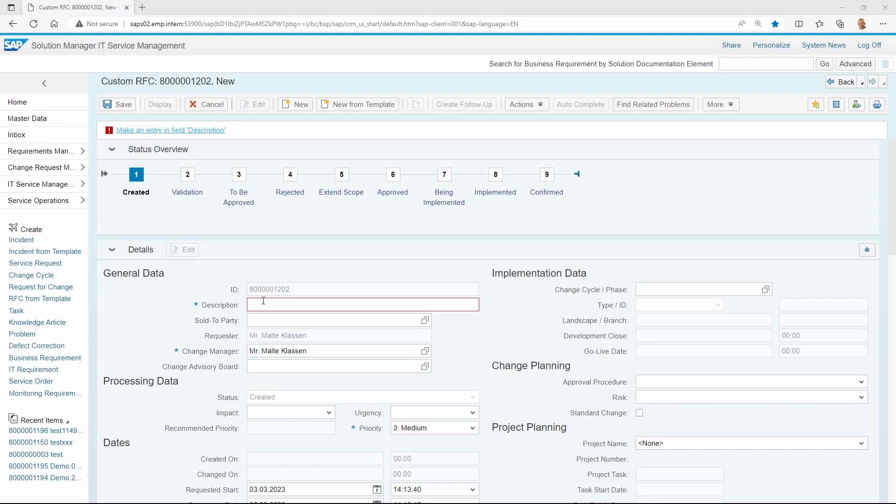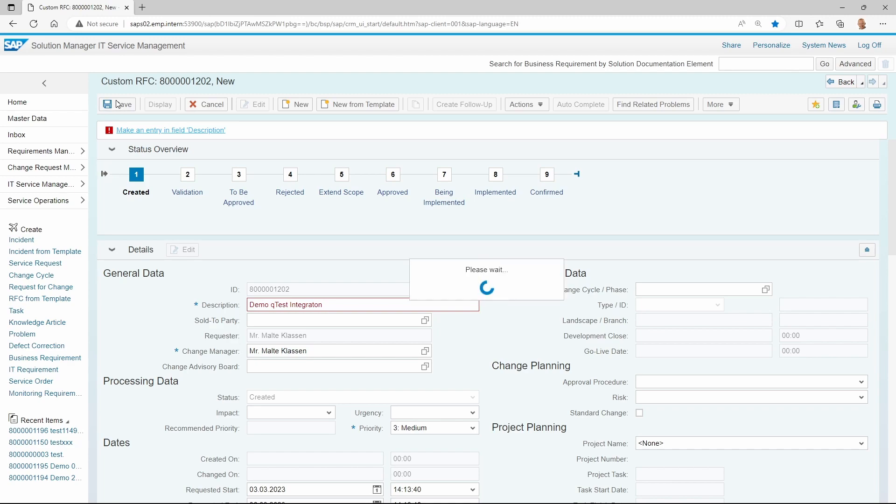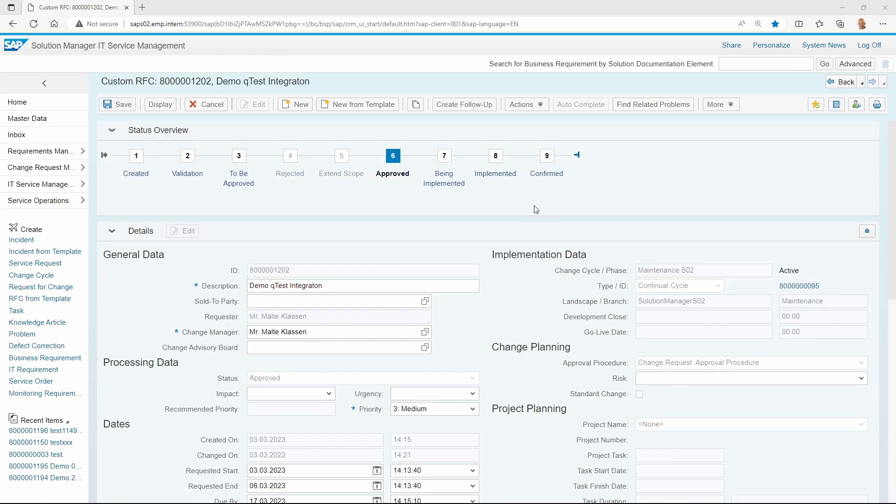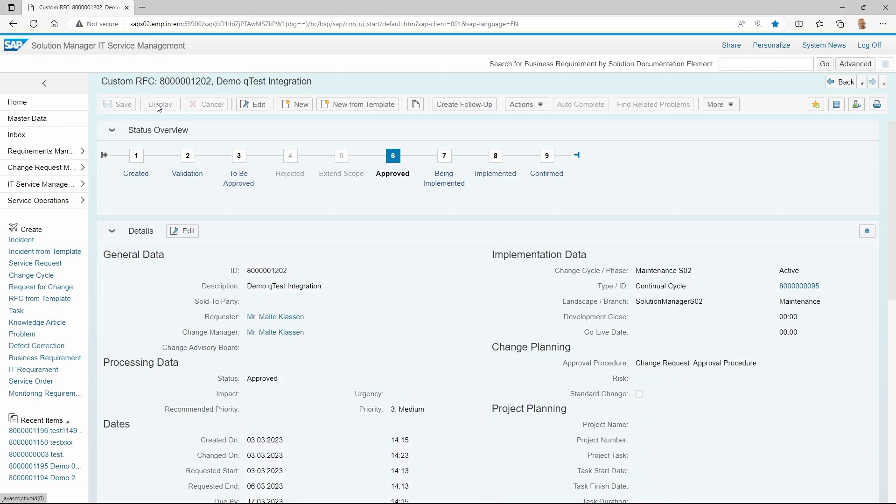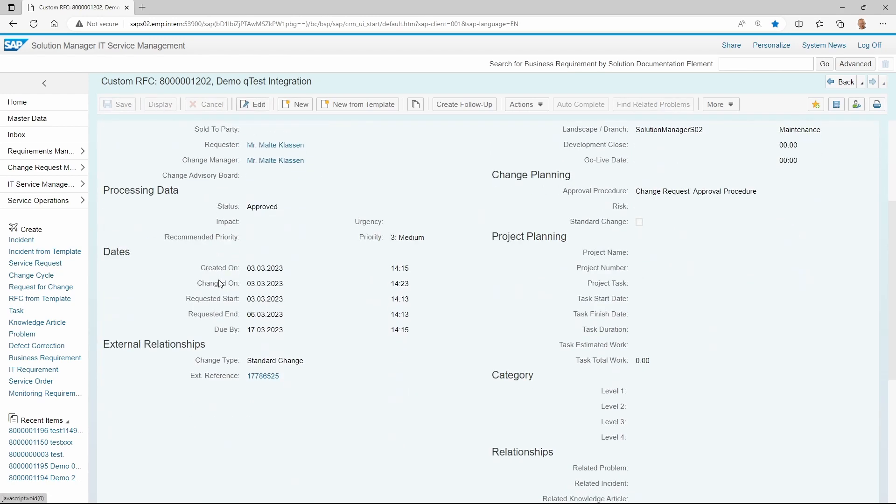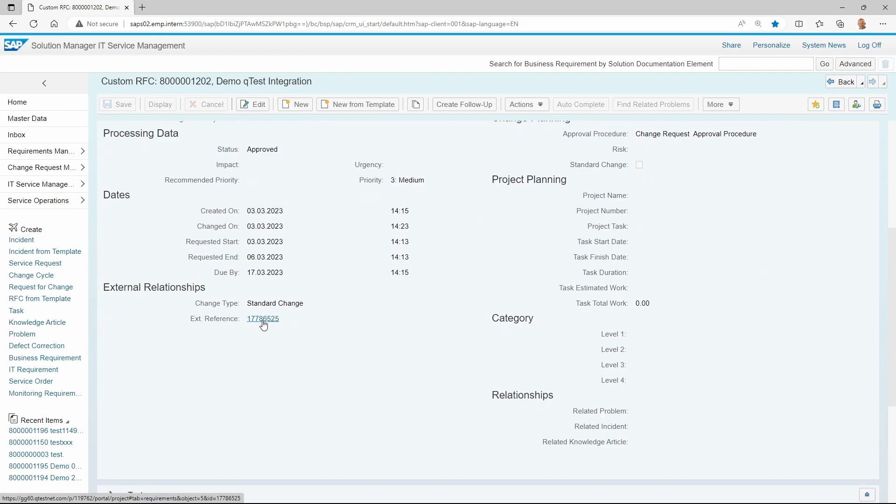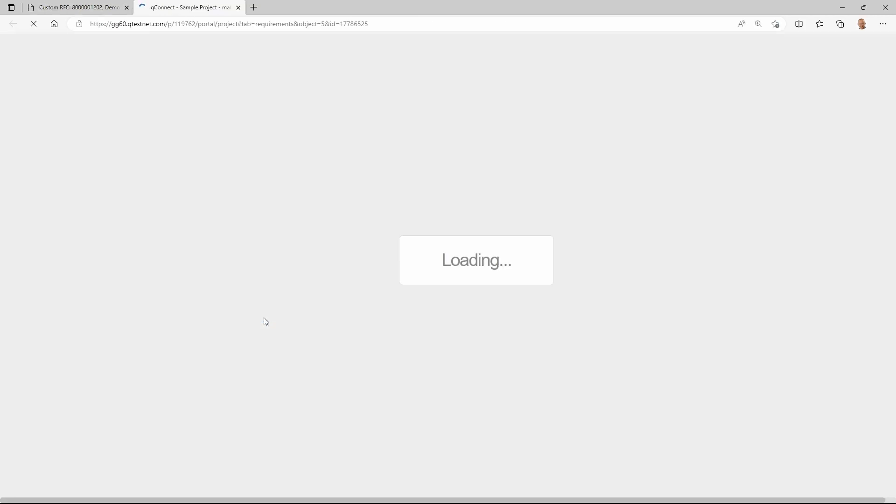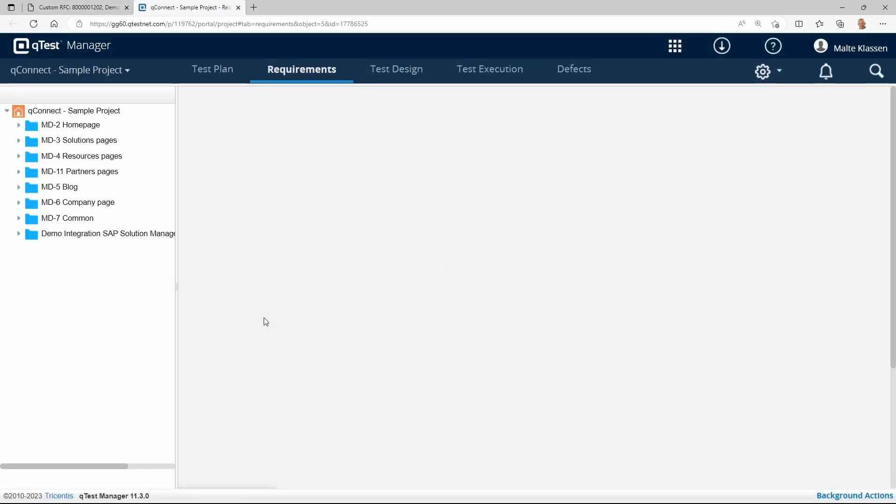In this example, an RFC is created first in Charm. After running the scope extension and approval procedure, a QTest requirement is created automatically via Conigma Connect. A click on the URL generated by Conigma Connect leads to the QTest entity.